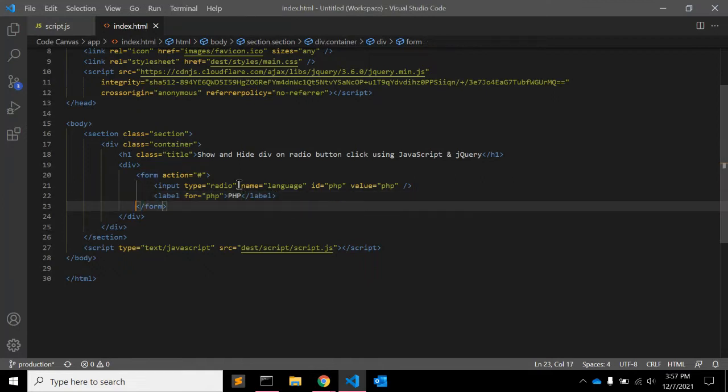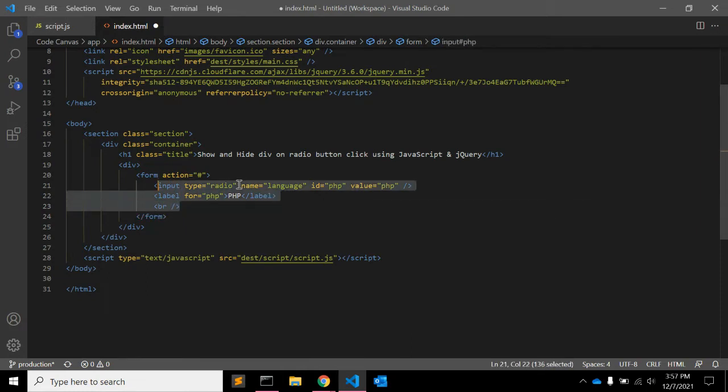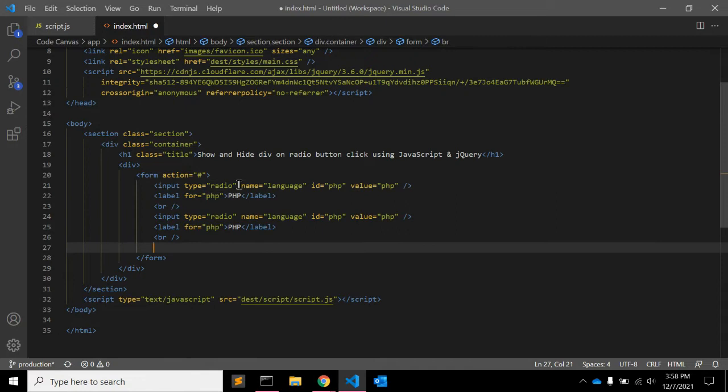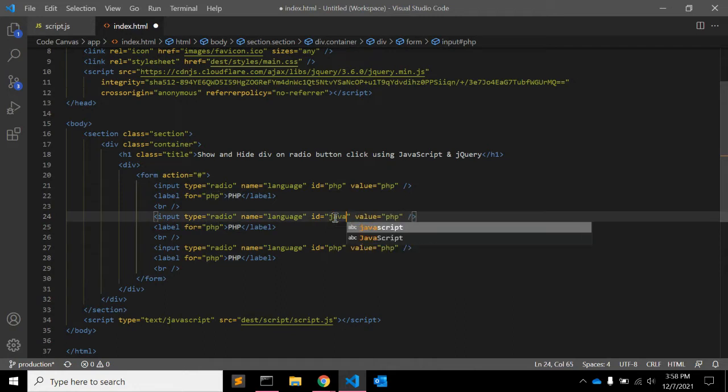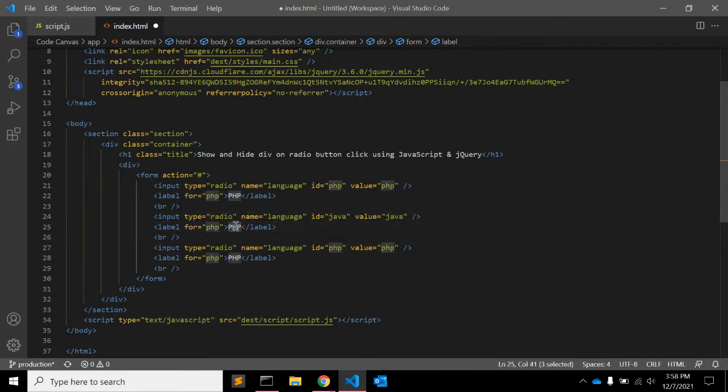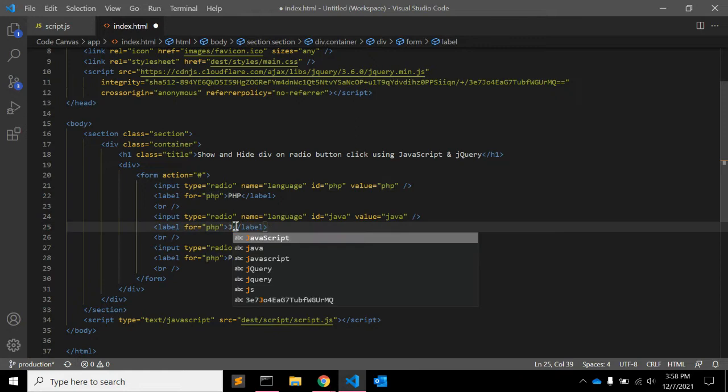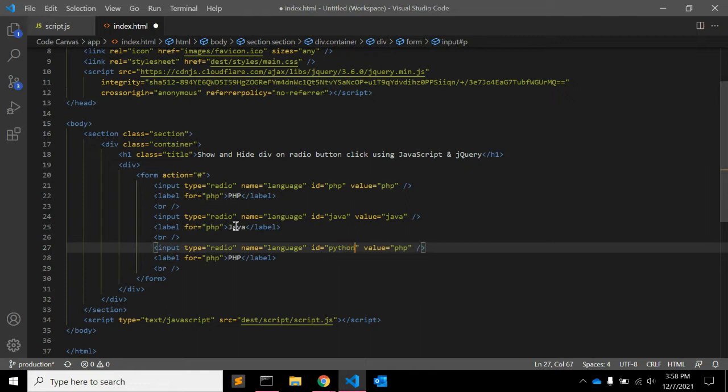Let's add one br to make it more readable and copy and paste labels three times. Here you can add a language Java for example and the third value is Python. So here we will ask user to select their favorite language, if it is PHP, Java or Python.